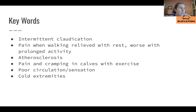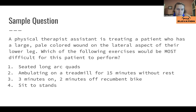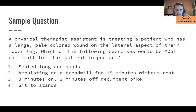Here's a sample question: A physical therapist assistant is treating a patient who has a large pale-colored wound on the lateral aspect of their lower leg. Which of the following exercises would be most difficult for this patient to perform? One: seated leg or quad extensions. Two: ambulating on a treadmill for 15 minutes without rest. Three: three minutes on, two minutes off recumbent bike. Or four: sit-to-stands.